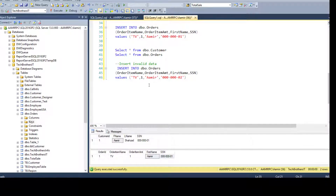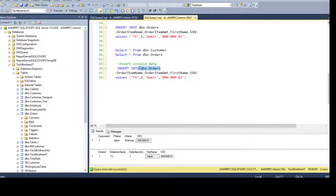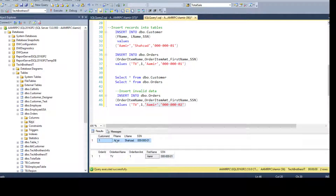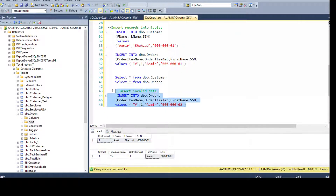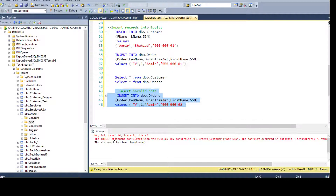If I try to insert a record that does not exist in dbo.Customer — for example, I have Amir with SocialSecurity 01 in the customer table, but if I try to insert Amir with SocialSecurity 02 into Orders, it's going to fail because that combination does not exist in the customer table. You can see the error: 'The INSERT statement conflicted with the FOREIGN KEY constraint.' The error shows the constraint name and that the conflict occurred in table dbo.Customer.